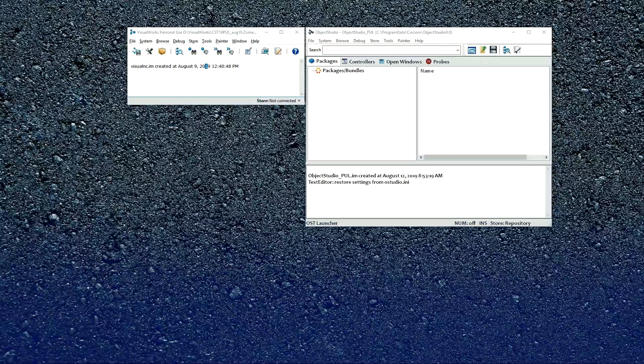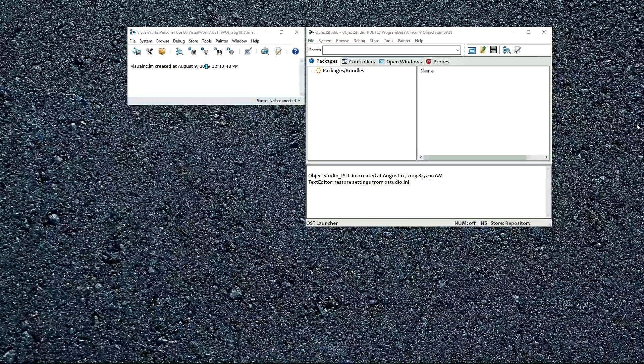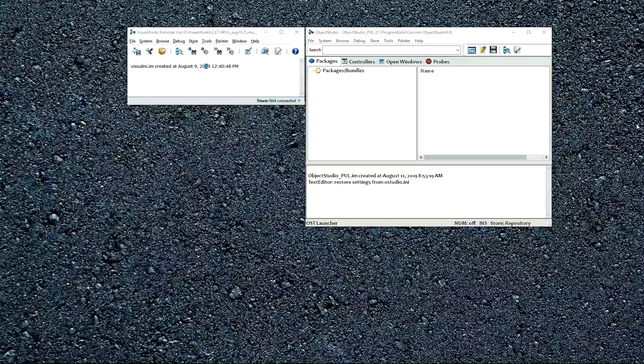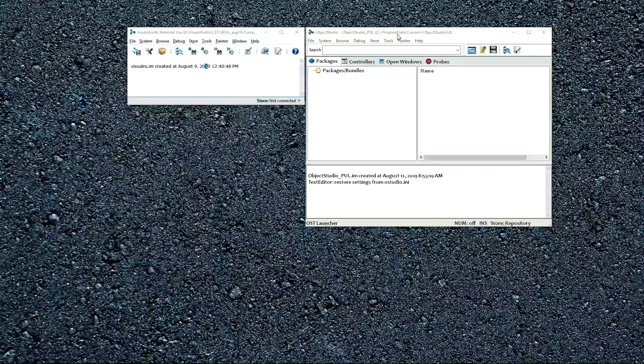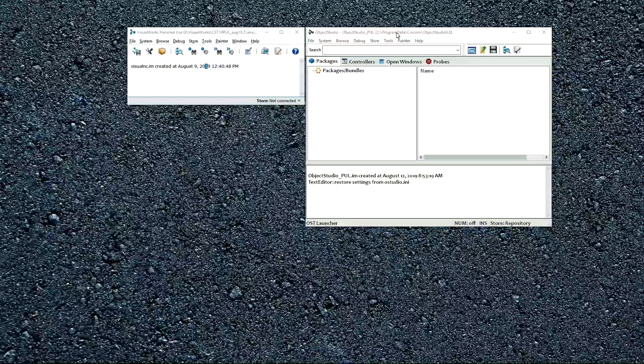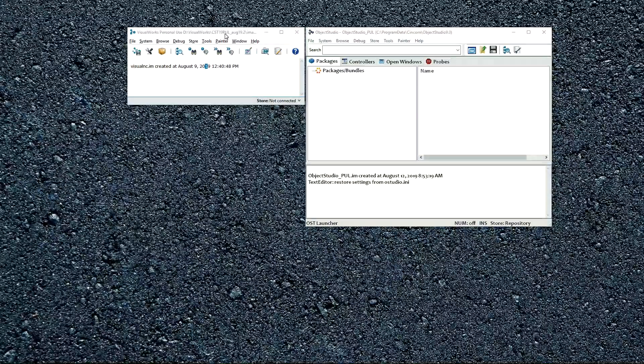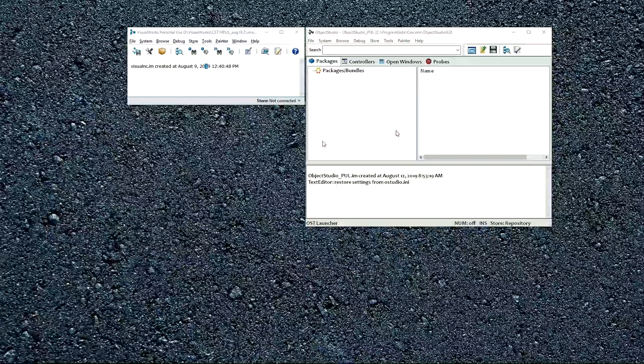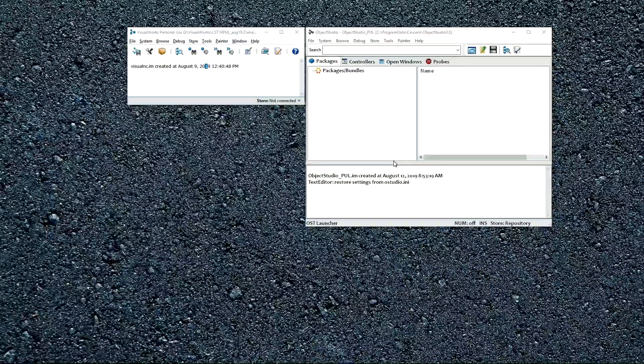If you've downloaded the personal use version of either of our products, this is the ObjectStudio PUL, and this is the VisualWorks. So this is part of what you will see.